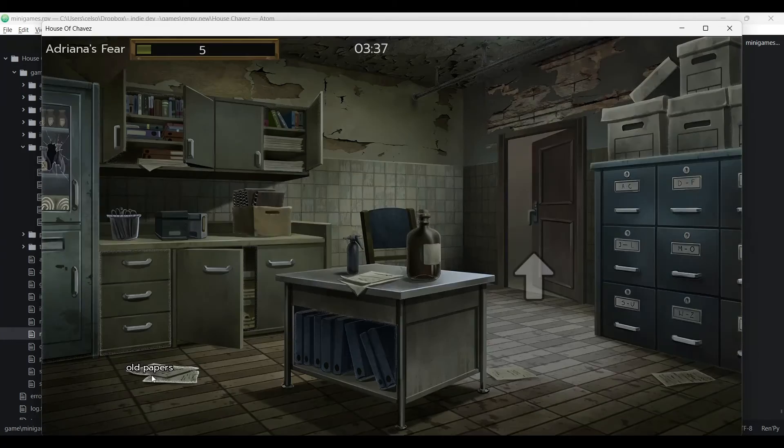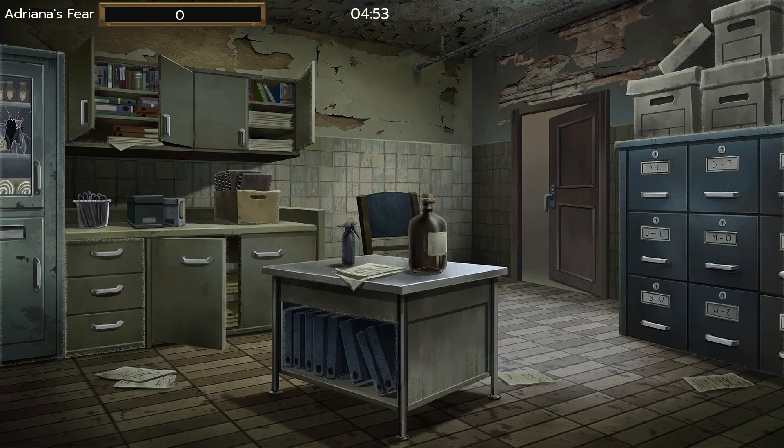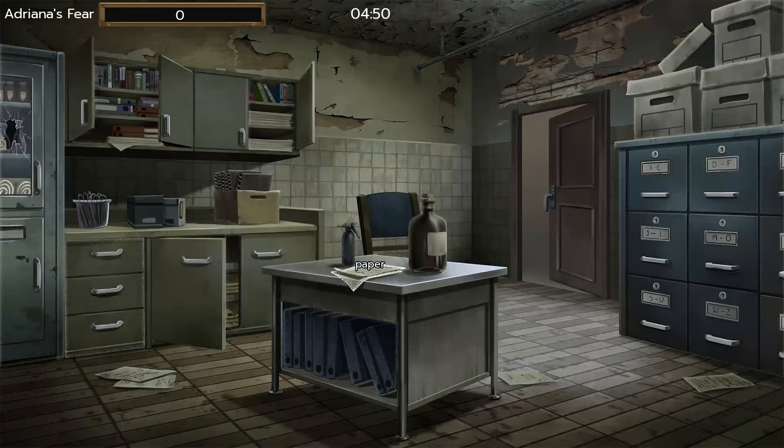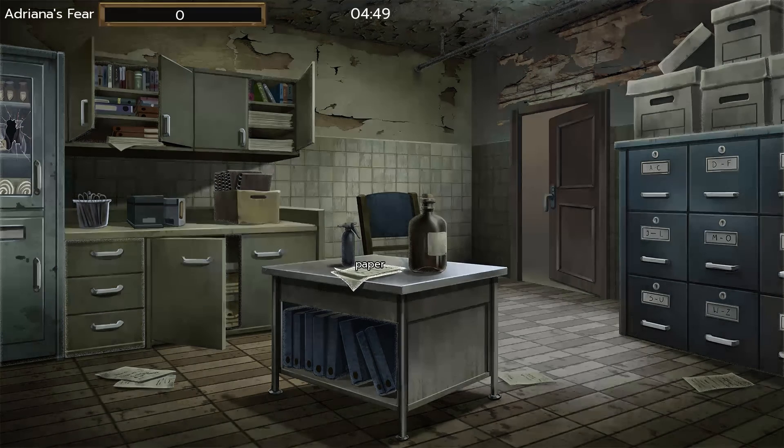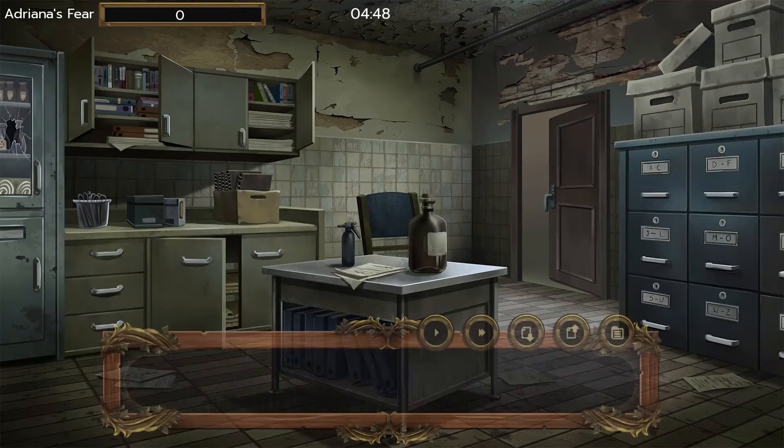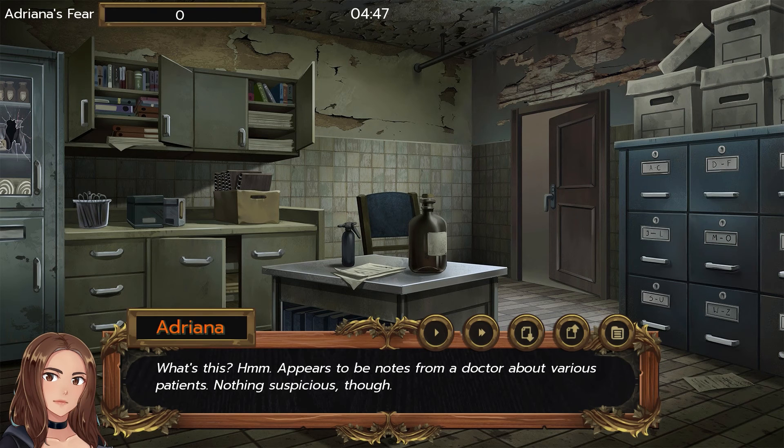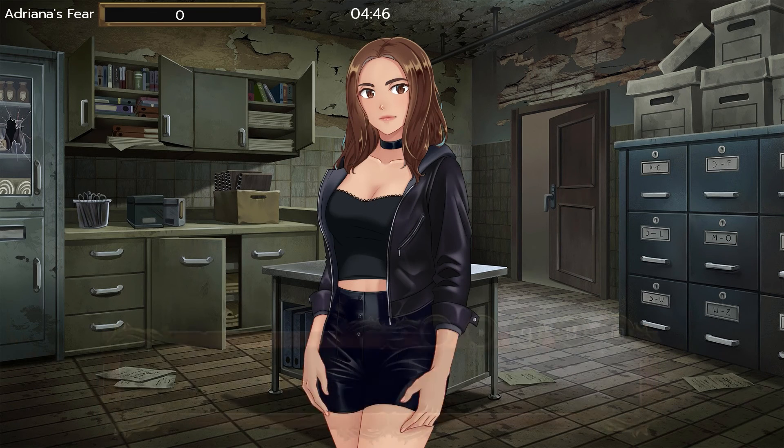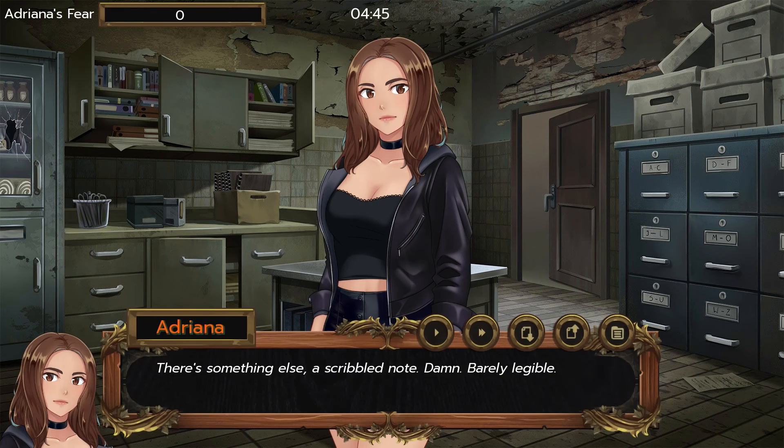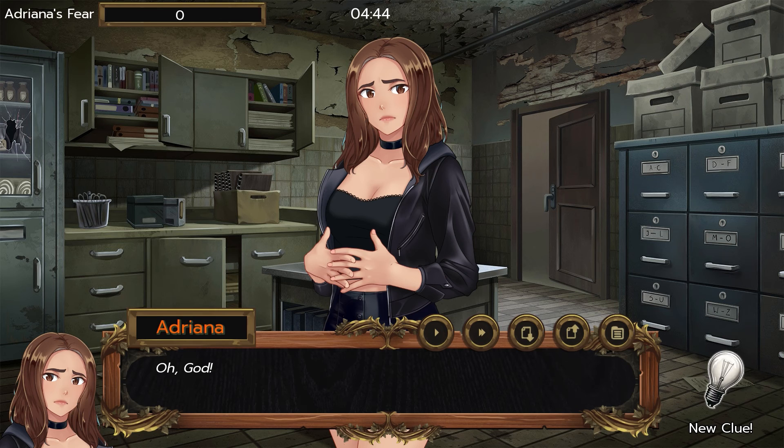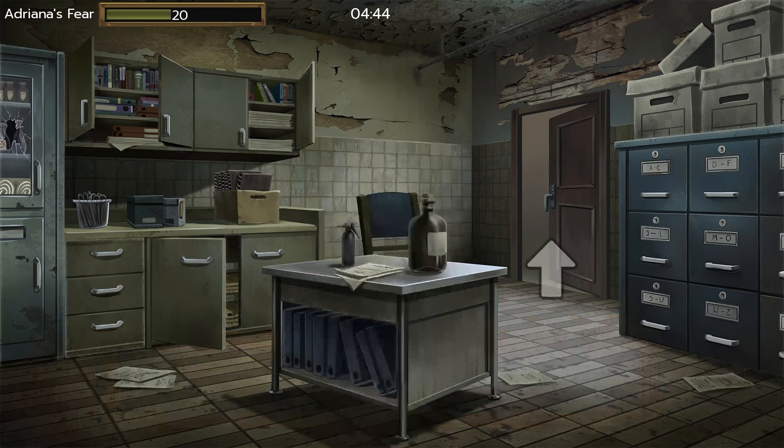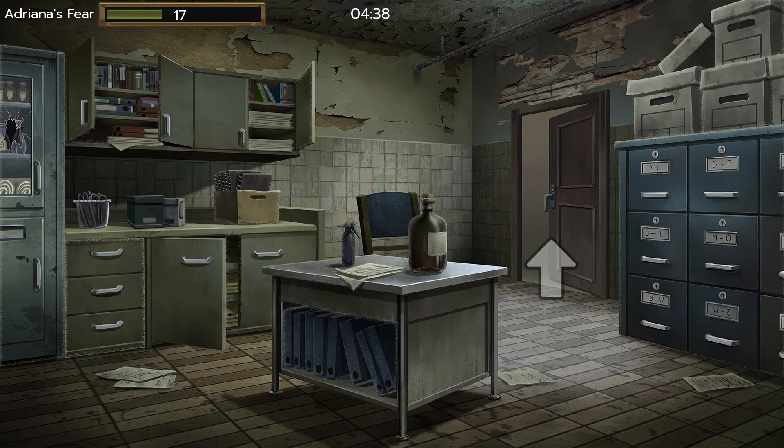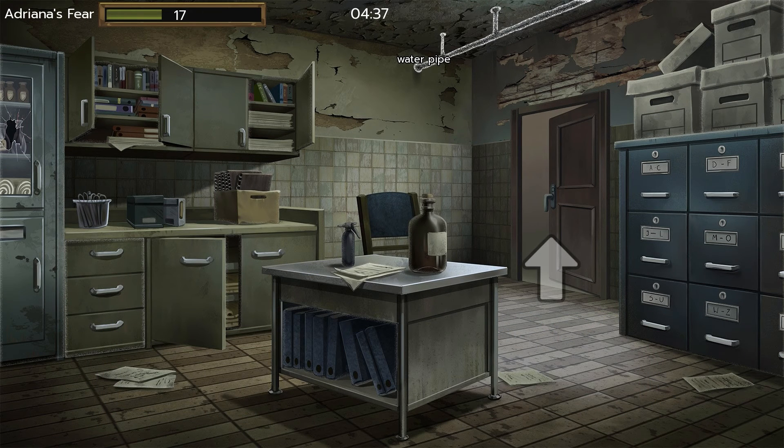Now I'm going full screen to show the final result. You can hear the neon, the water drop. And when Adriana examines those pipes, a scary sound effect plays.